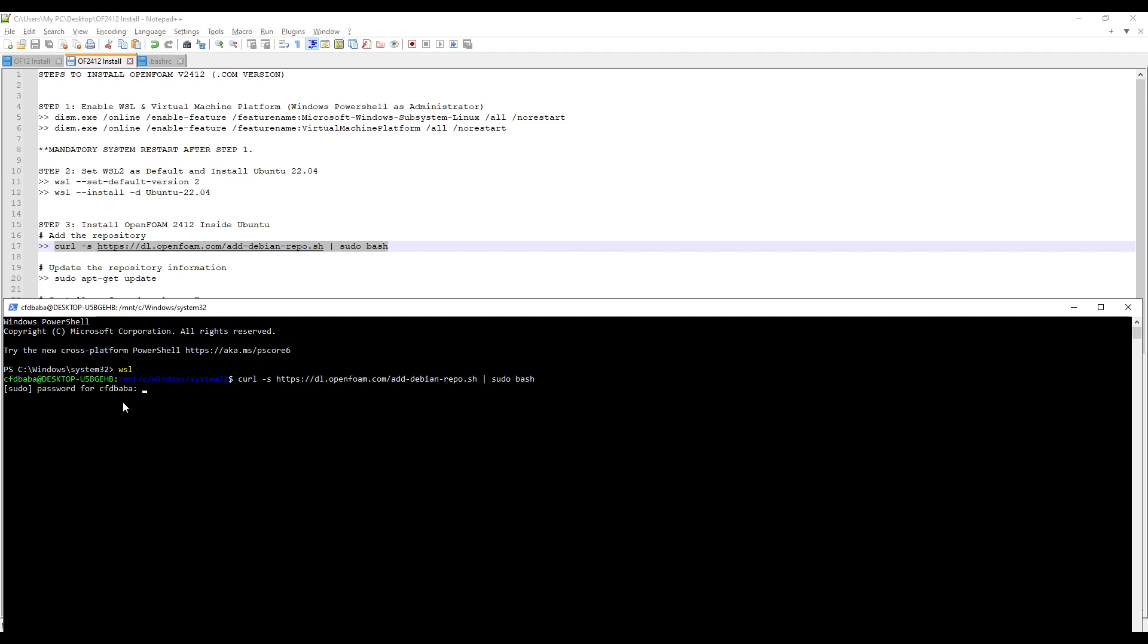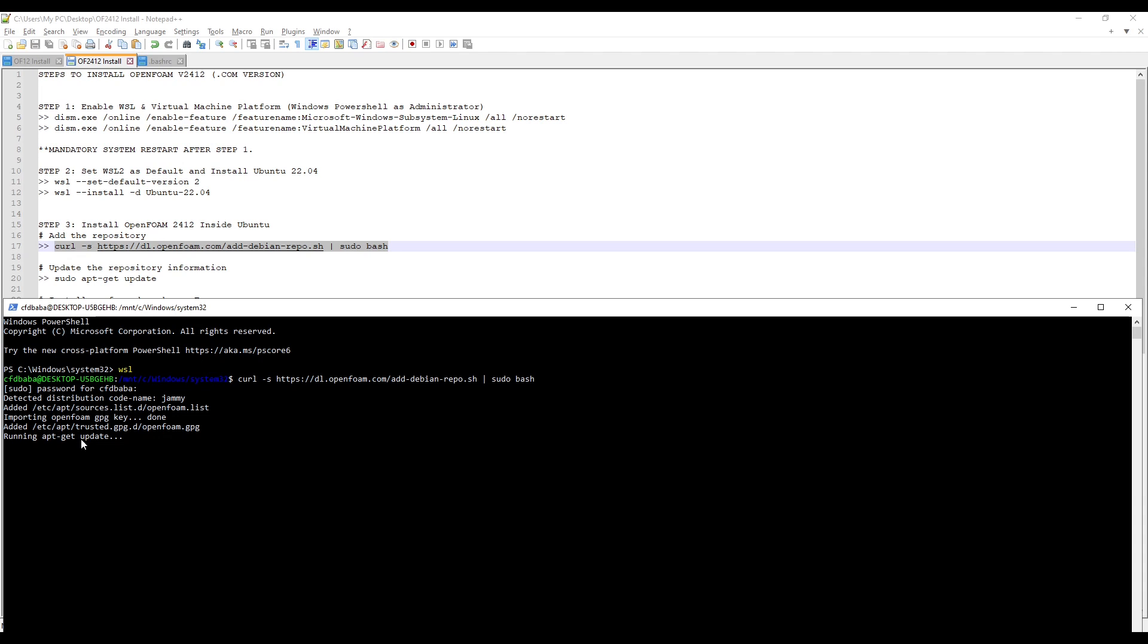Enter the password you have set. It won't show anything but type it and press Enter. This will take some time to finish. Let's wait for it to complete.